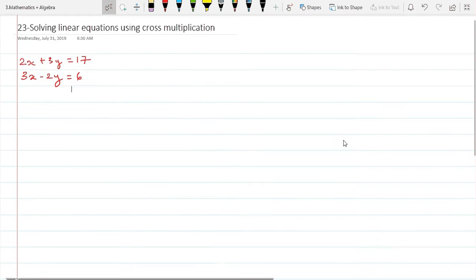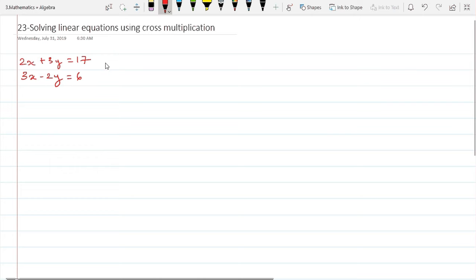Hello friends, welcome to another video on solving linear equations using cross multiplication. This is the 23rd video in the series. I strongly urge you to go back and watch the previous 22 as well. If you haven't seen the theoretical way of solving this before, I urge you to watch the previous video.